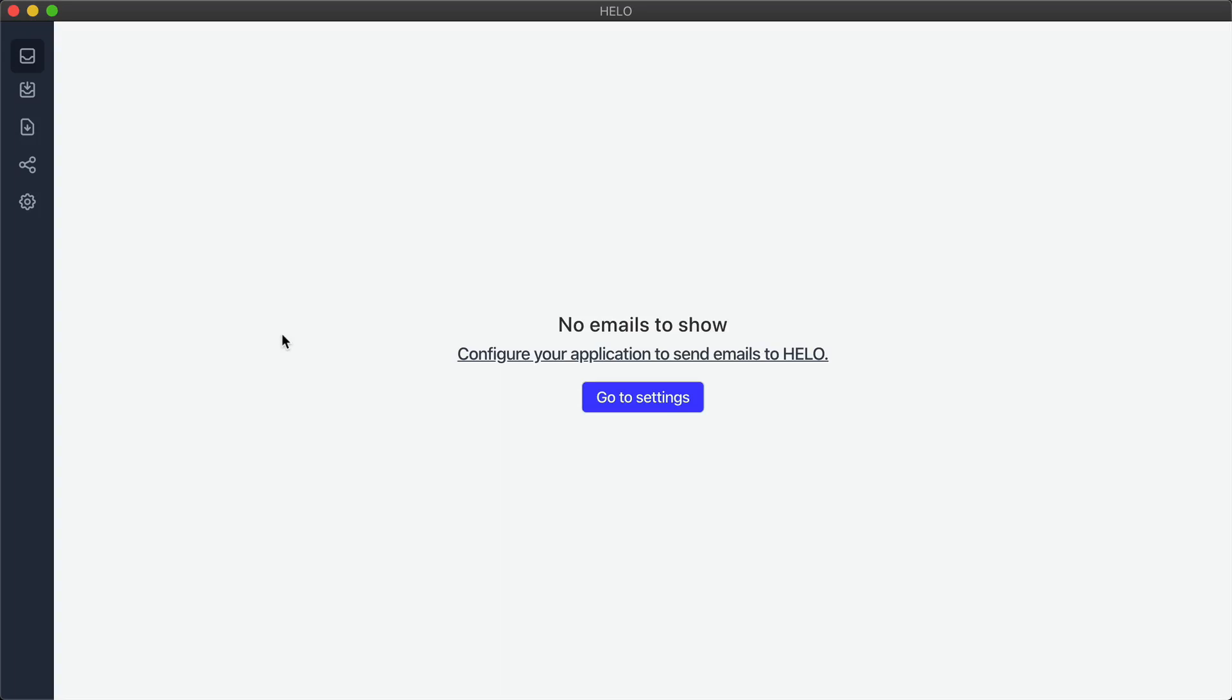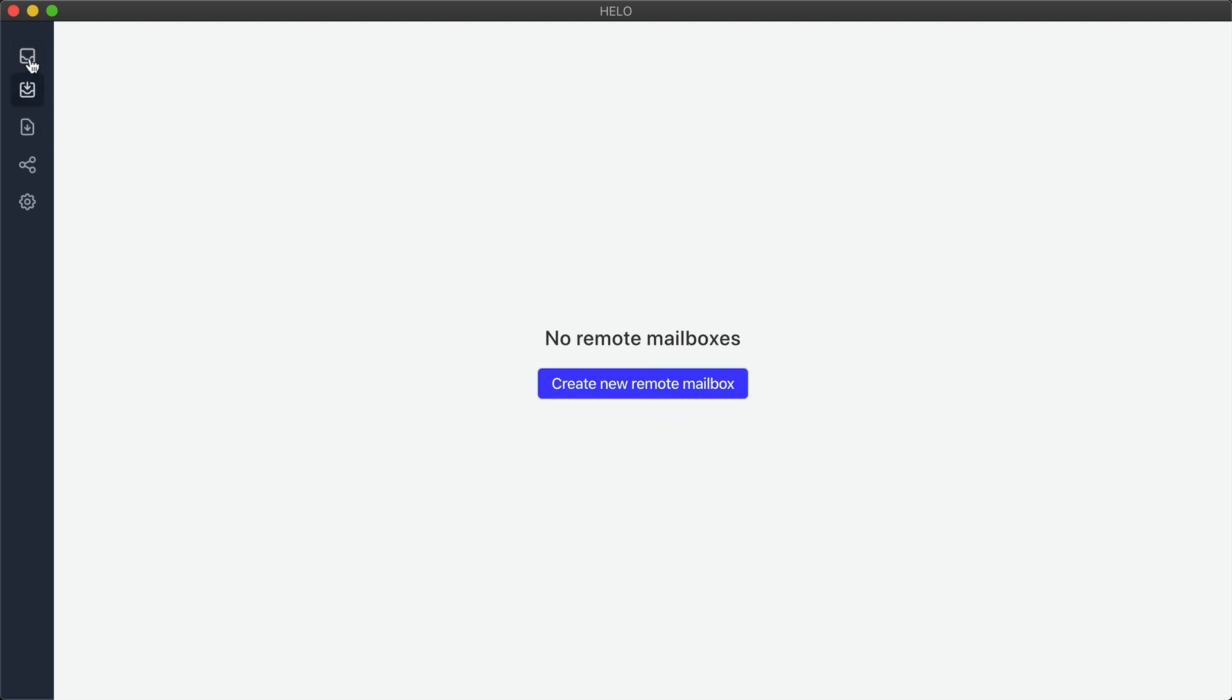Let's take a look at how you can make use of Halo to easily test and debug your local application emails. In here I have Halo installed and as you can see it's empty. I haven't received any emails yet.